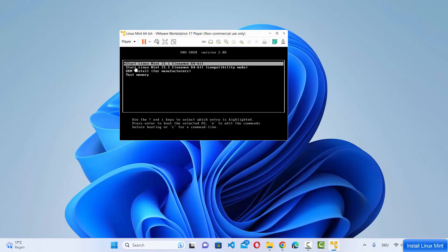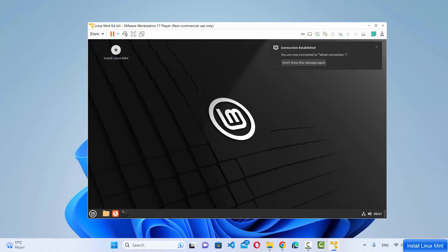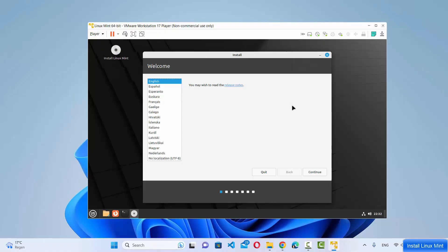The Linux Mint operating system will start and you'll see boot options: Start Linux Mint, Start Linux Mint in compatibility mode, OEM install, and Test memory. Choose the first option and press Enter. Linux Mint will start in a live environment where you can test how it looks and feels, but the installation has not started yet. To install permanently, click the 'Install Linux Mint' icon on the desktop.